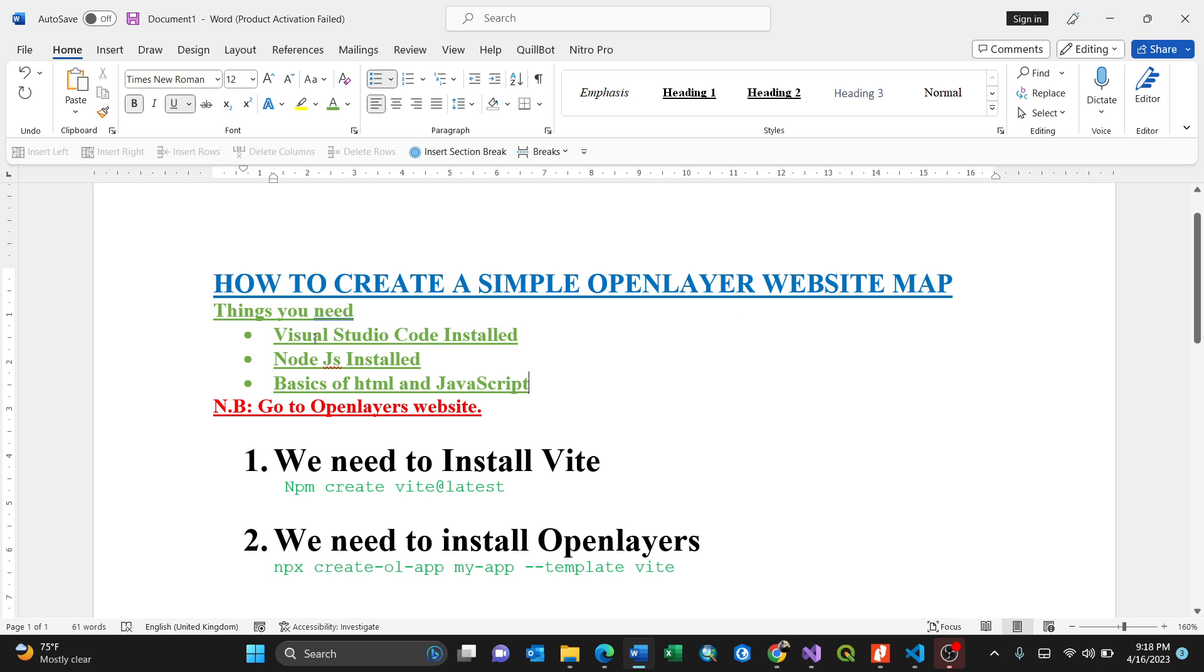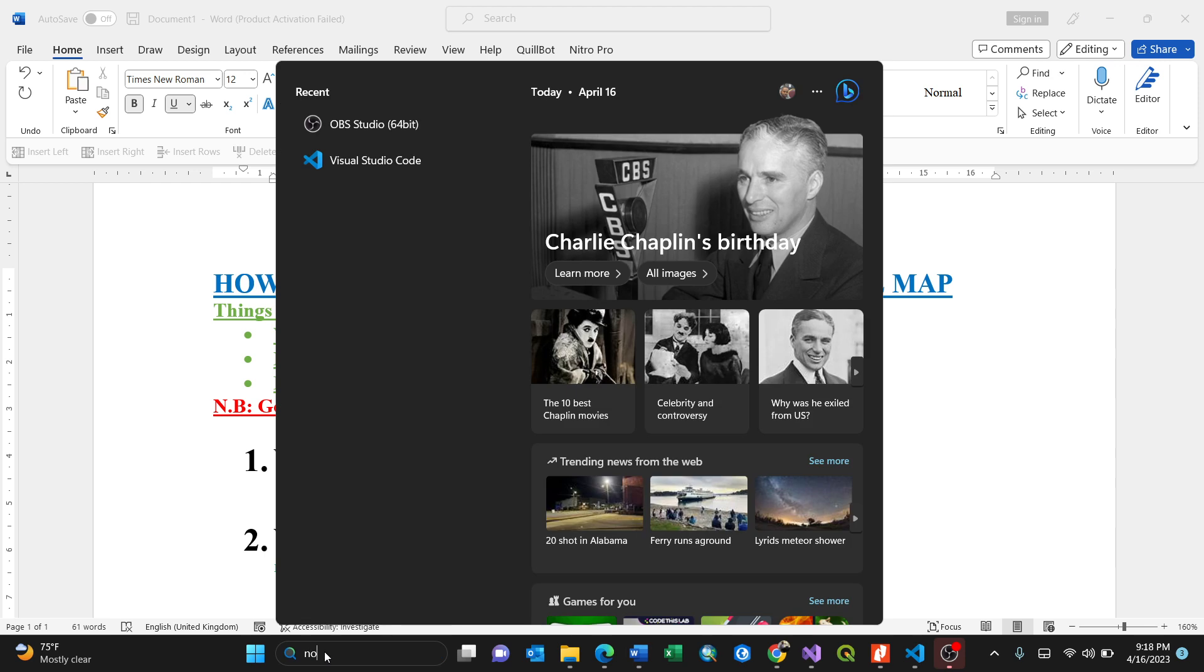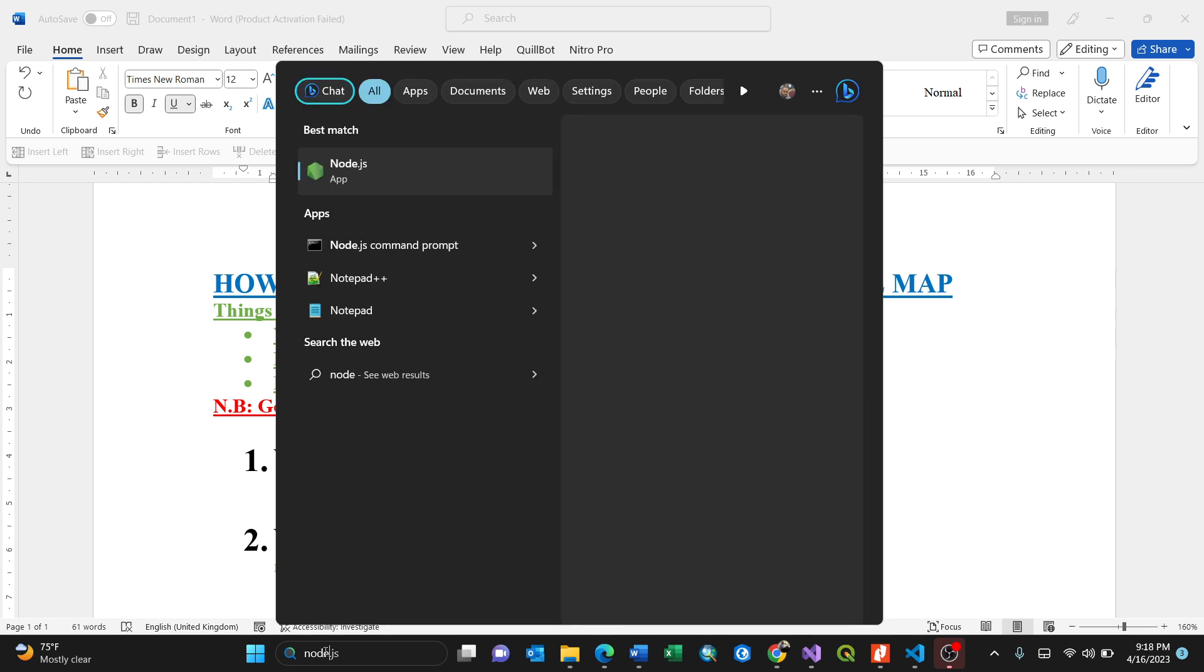You need Visual Studio Code installed like this one here. Then you need Node.js installed. Because I'm using JavaScript, that means you need Node.js installed for the server side. Upon searching here, you need Node.js.